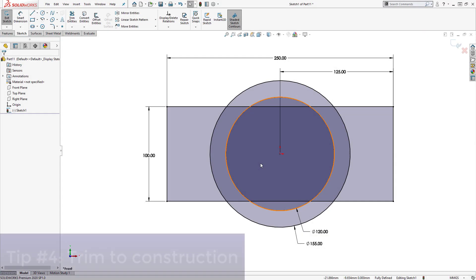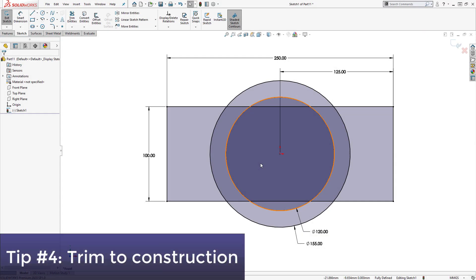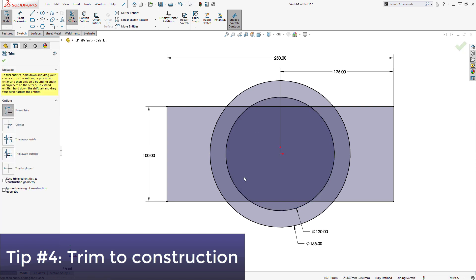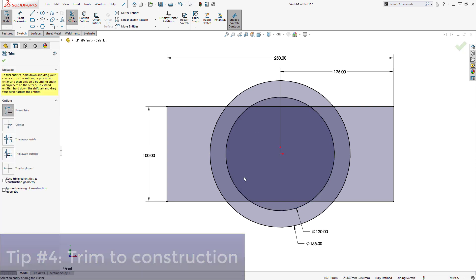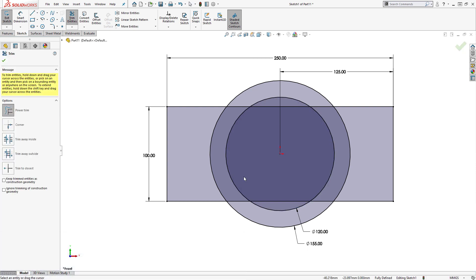Moving on to tip number 4, using the Trim to Construction option. Most users are familiar with the Trim Tool, but may not be aware of the options that are available.